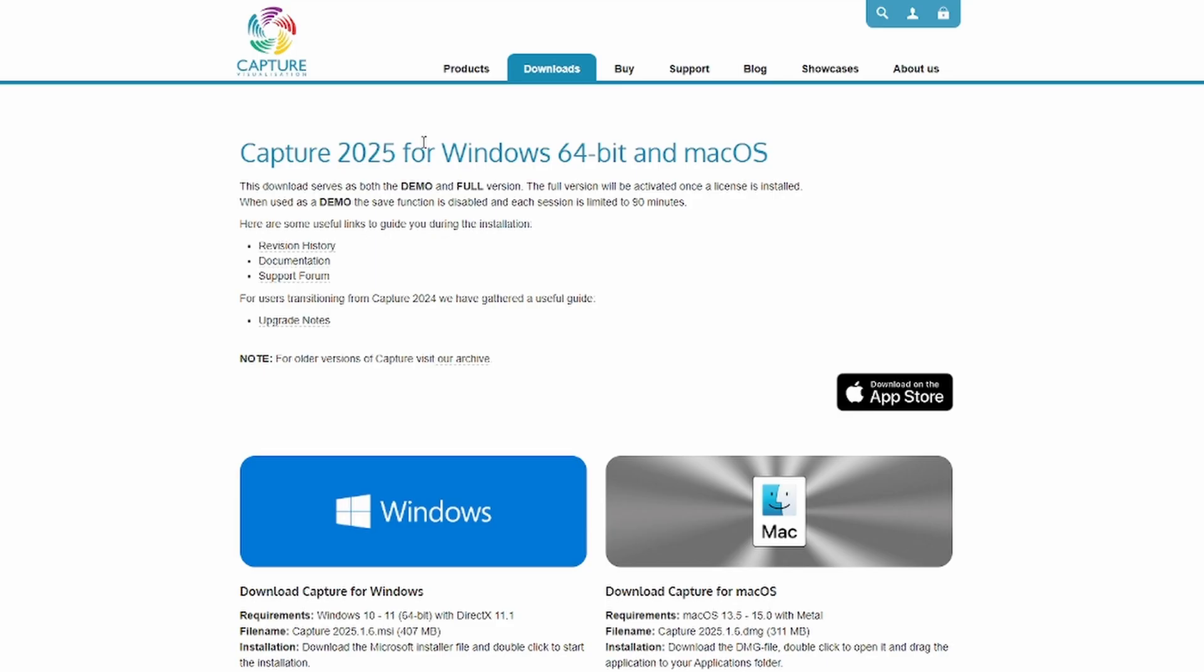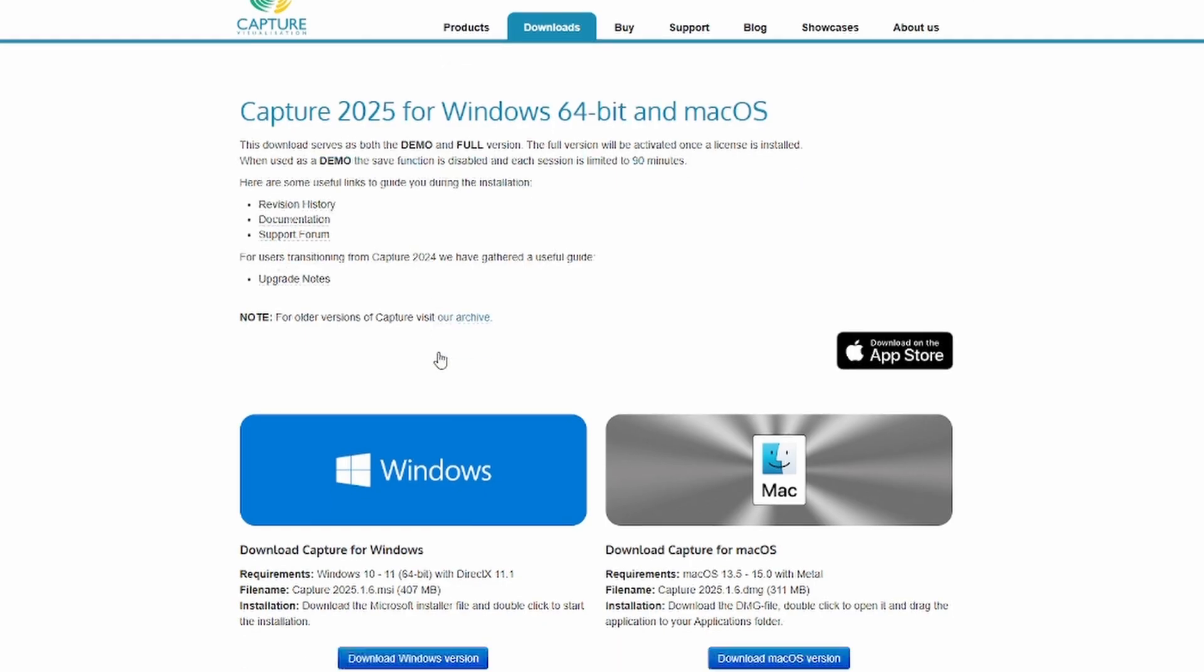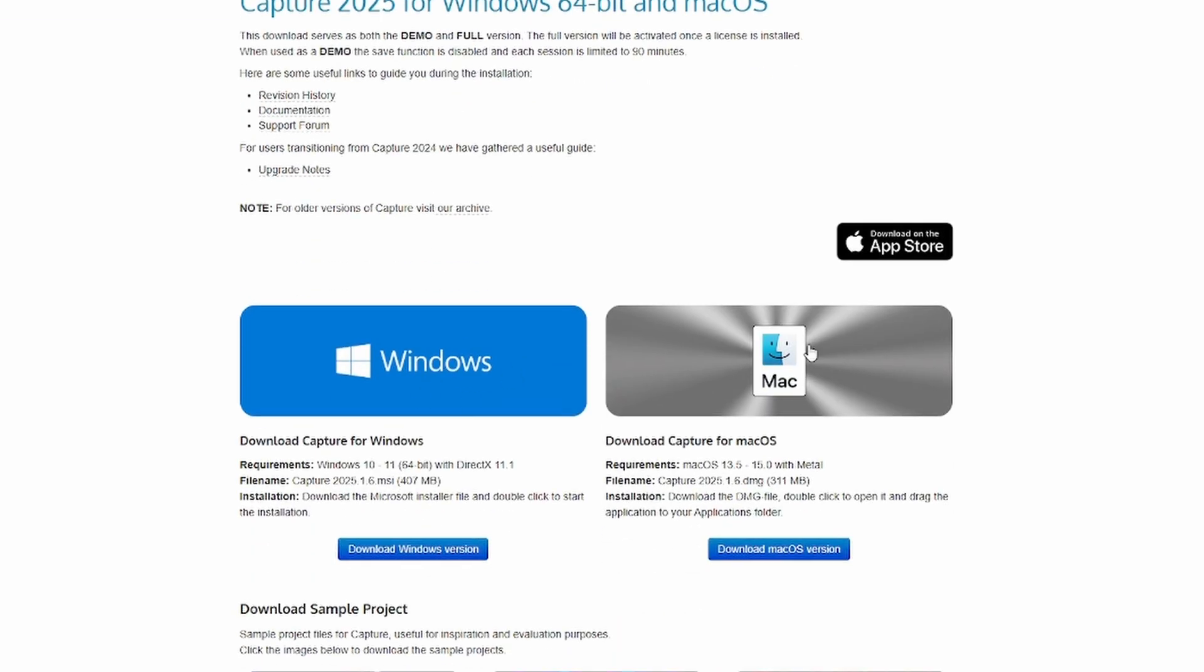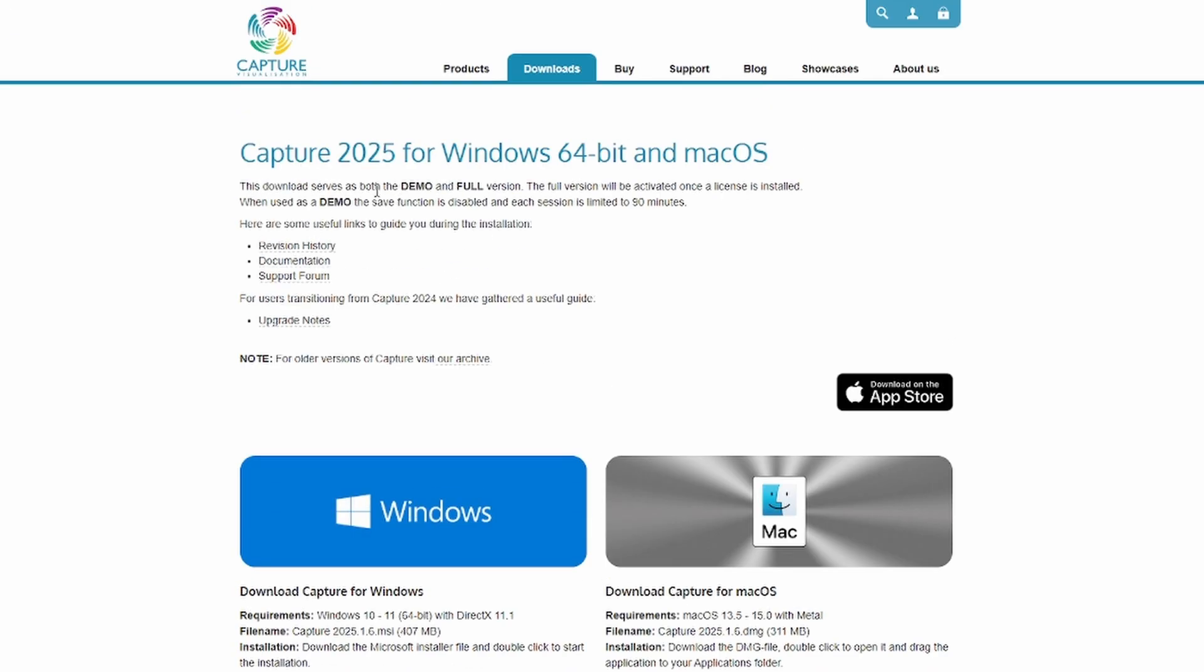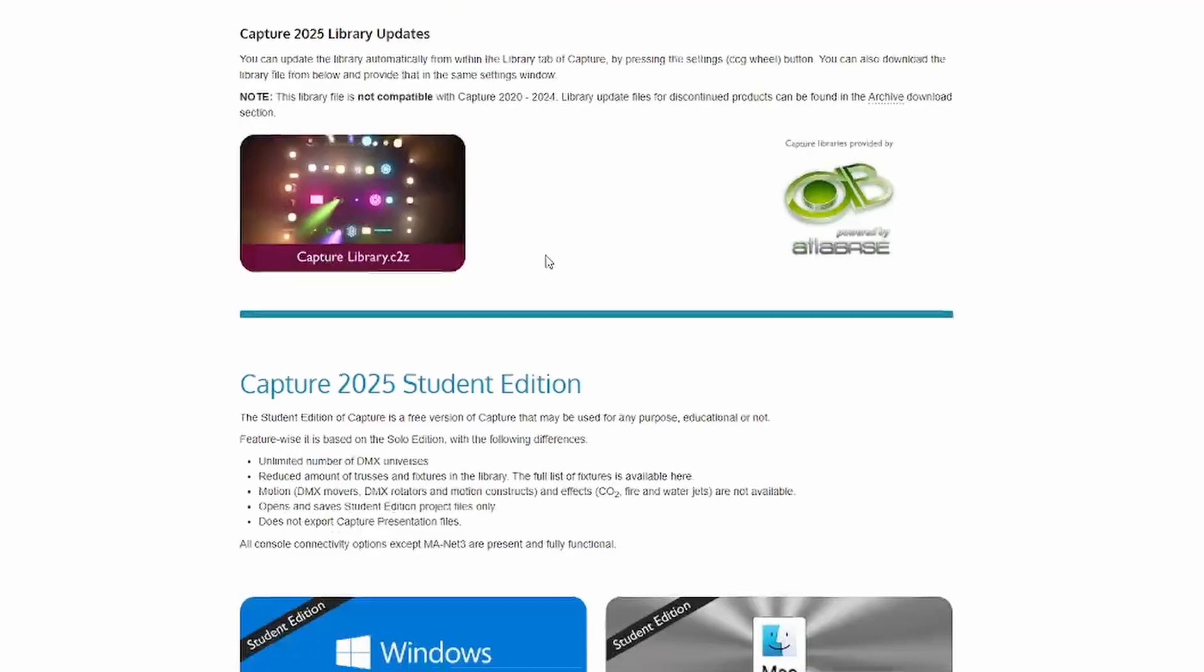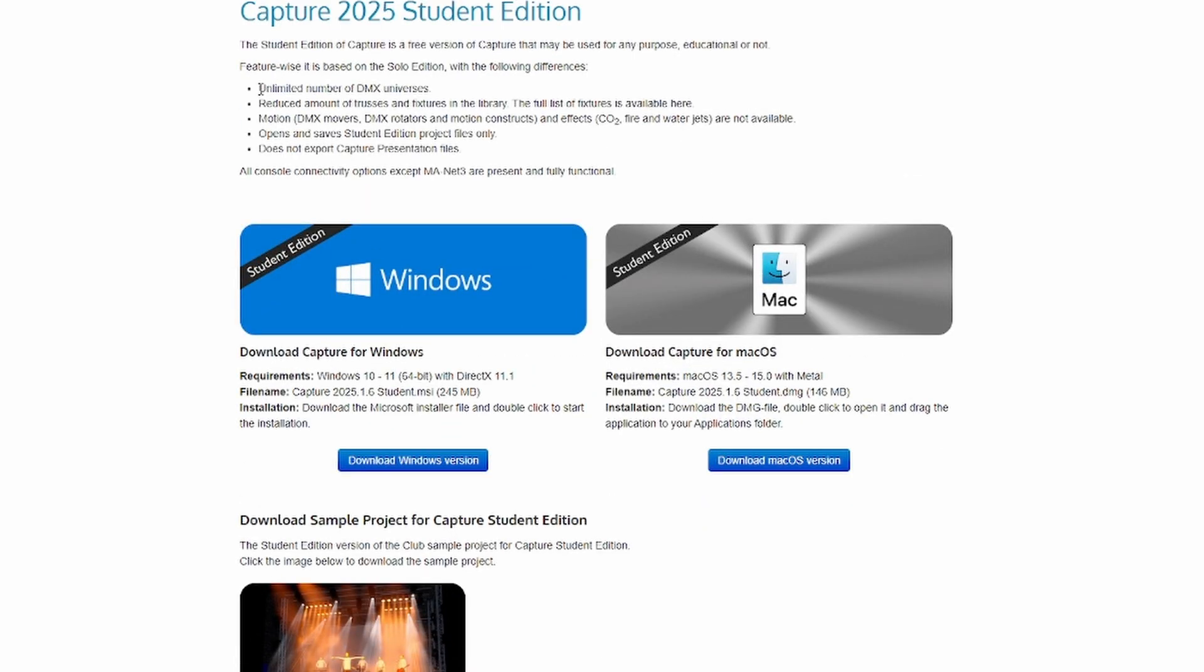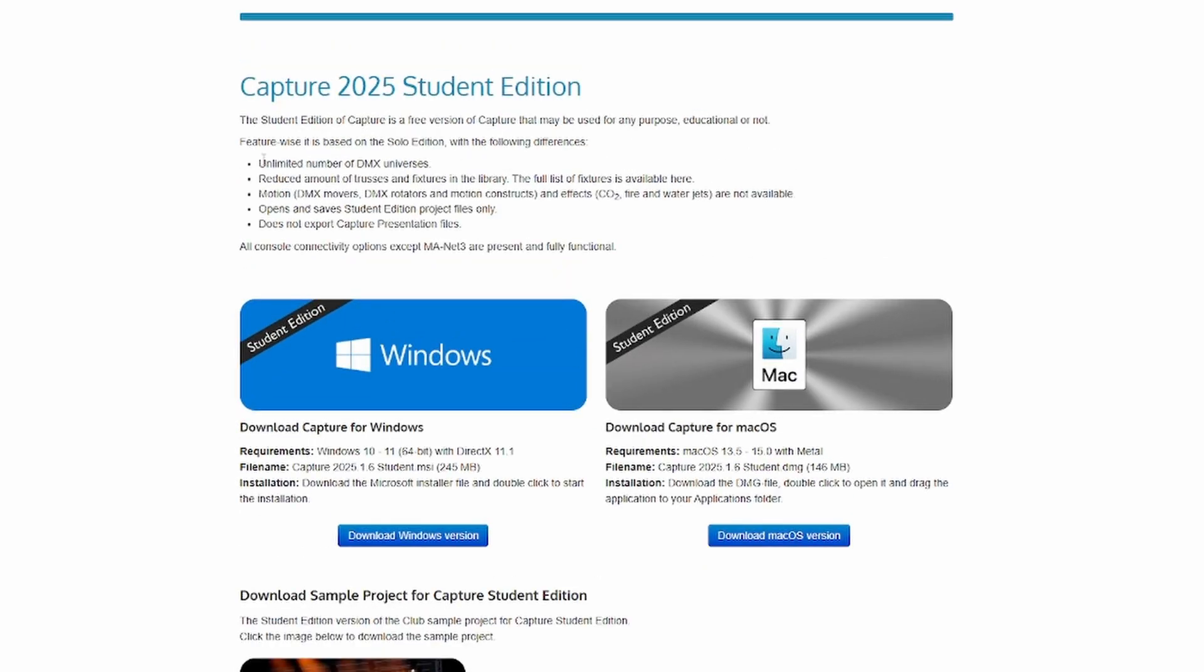So if you go to the actual capture website, we're going to go through, there's different licenses of what you can get and what they give you. So it's either for Windows or Mac, you got both. Now there is a difference between there's a demo version and then there's a student version.